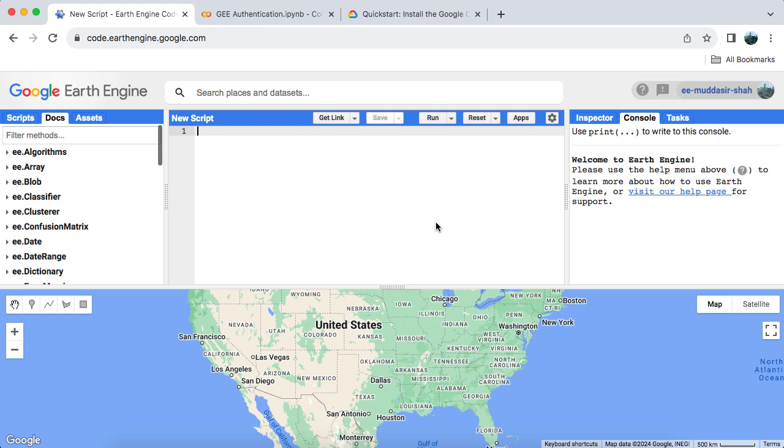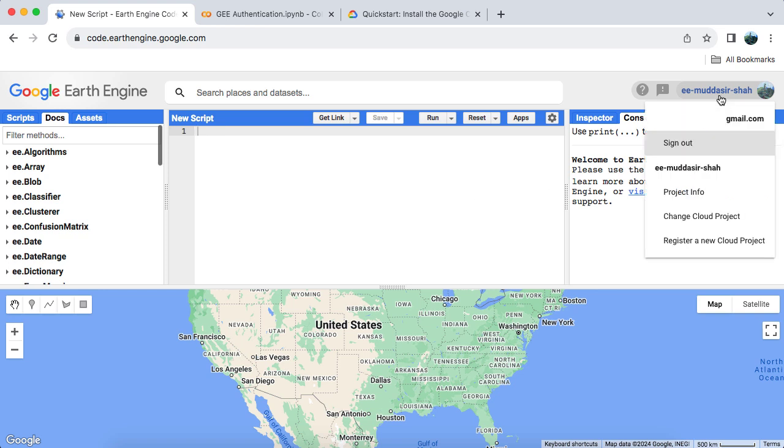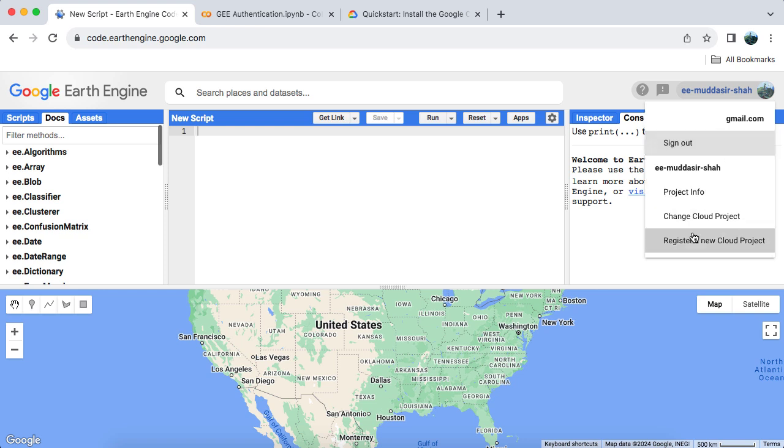To use Google Earth Engine Python API, you'll need to have a registered Google Cloud project with the Earth Engine API enabled. To check this, open the Earth Engine code editor. Click on your account avatar and it will show you the cloud project associated with your account. If your project isn't registered, you'll see an exclamation mark. Just go ahead and register a new Google Cloud project. You can also switch between cloud projects as needed.